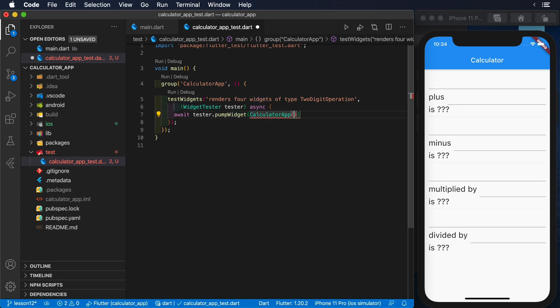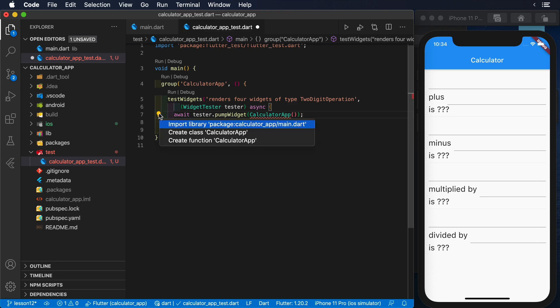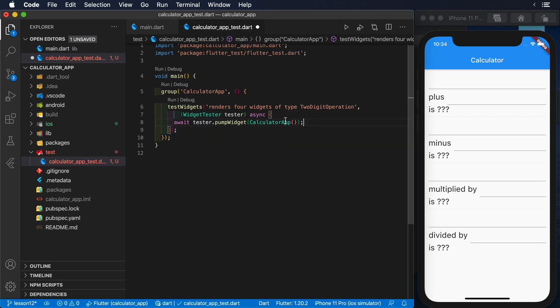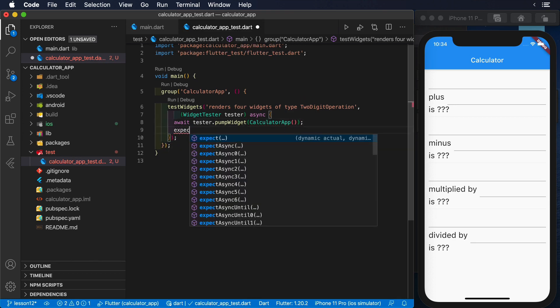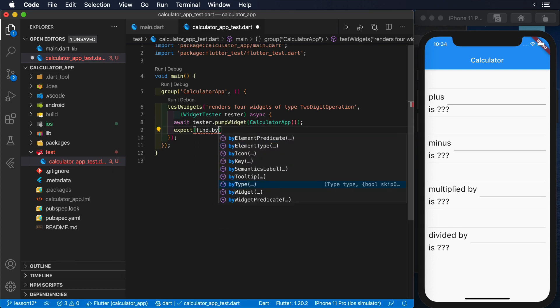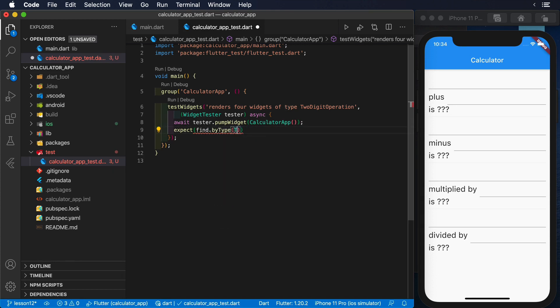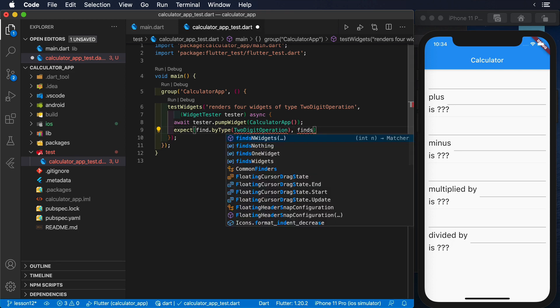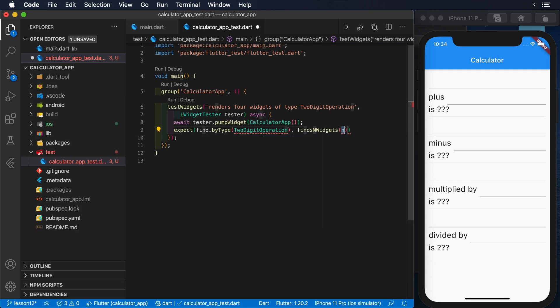To write this test, we will use first the pumpWidget utility of the tester instance, so we can render the UI of our calculator app widget. Once that completes, we can use the findByType utility from the test framework to find the widgets that we're expecting to see.